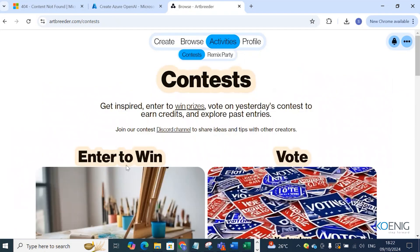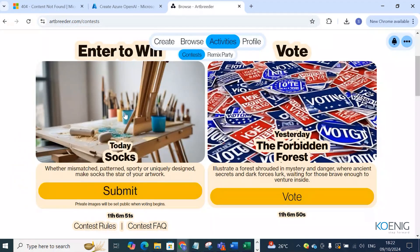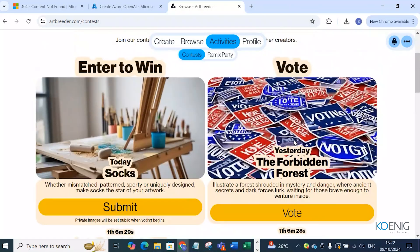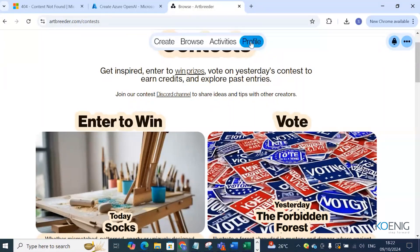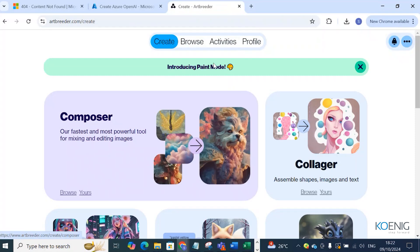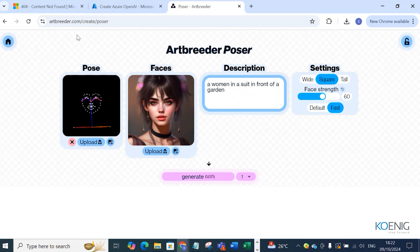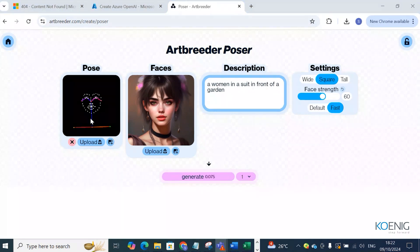Under Activities, you can enter contests — create your images and submit them. Private images will be set public when voting begins. You can vote for others' work too. Under Profile, you can see what you have done. Now let me go with the Create option — I'm going to use the Poser first. Here you can see you are going to set the pose.